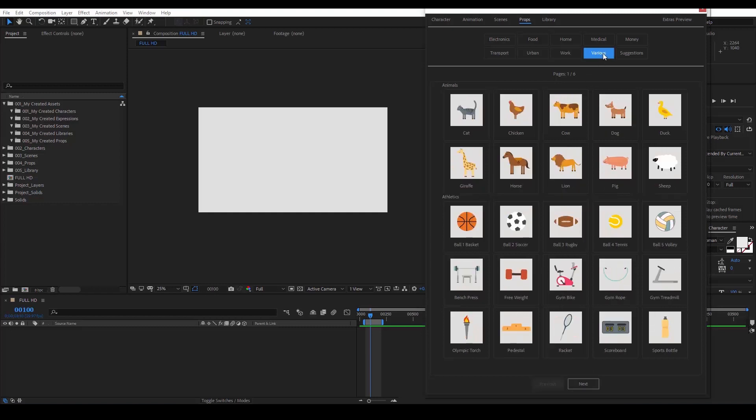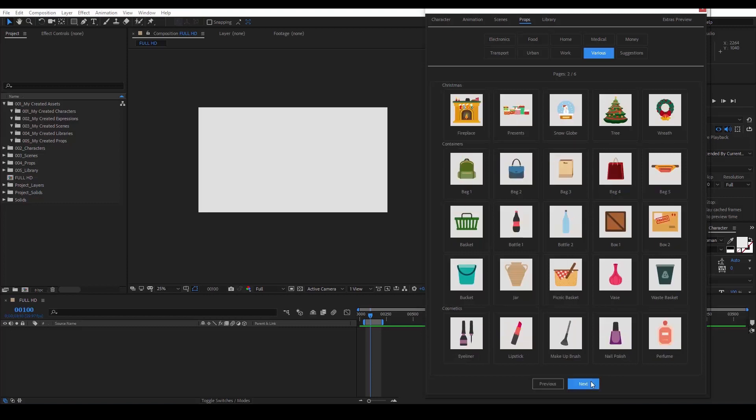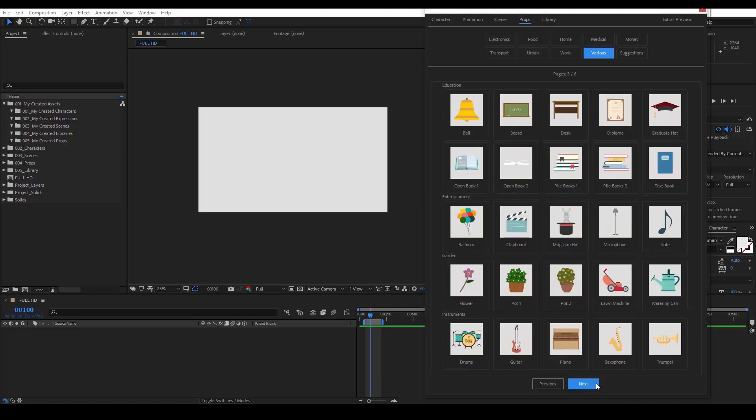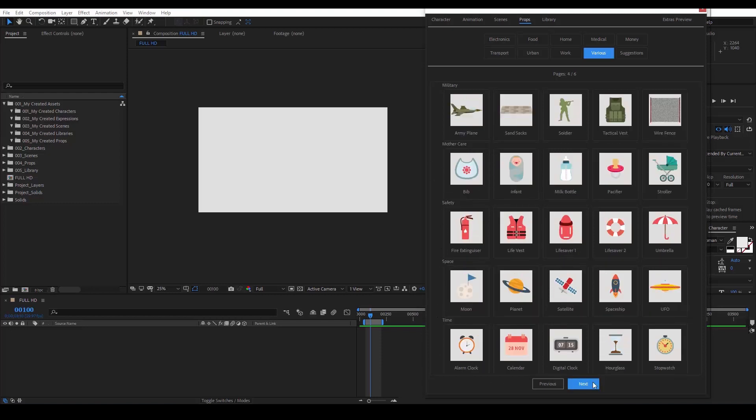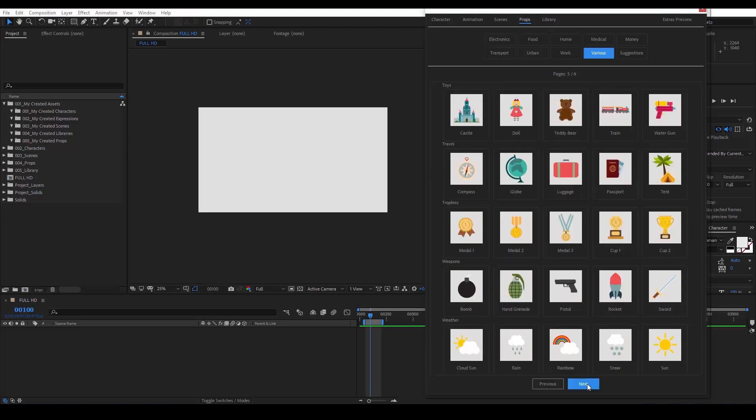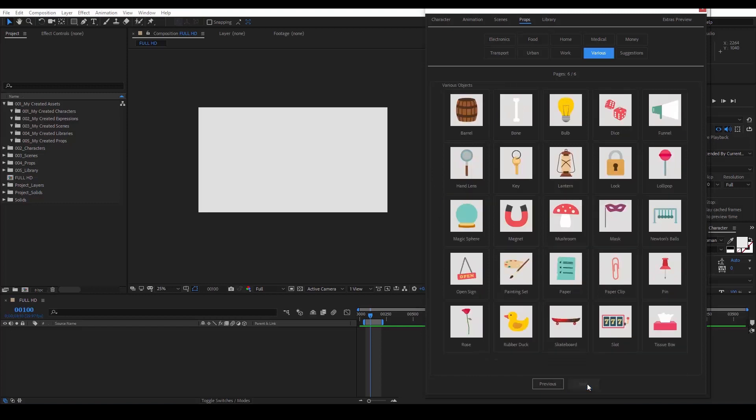The various category is a big collection of many different items or animals that we wanted you to have. There are many sub-categories in here, covering different animals, athletics, containers, cosmetics, educational items, safety items, travel, weather and many more.